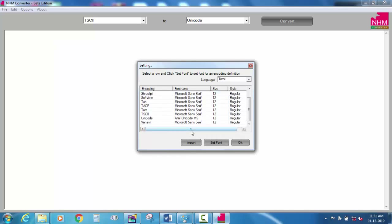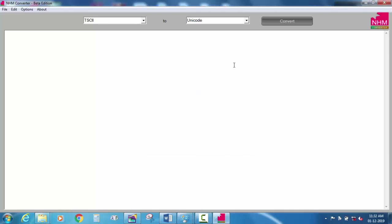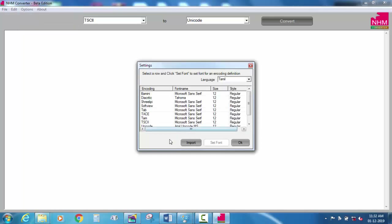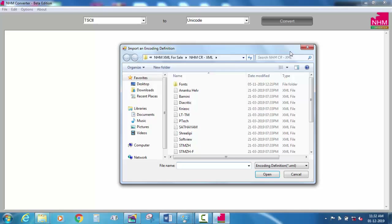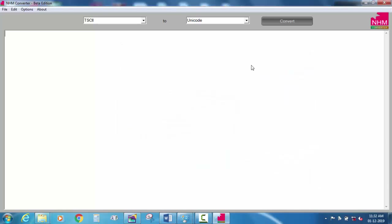If you want to install the new system, you can see the new system. This is my first time. You already have a new system. You can see the new system in the system, then delete it.